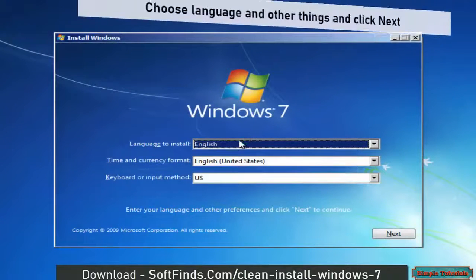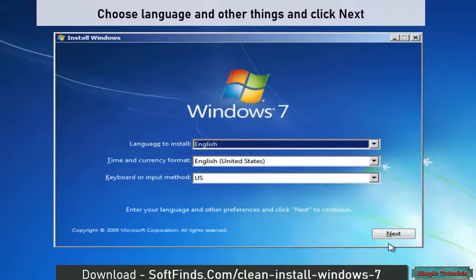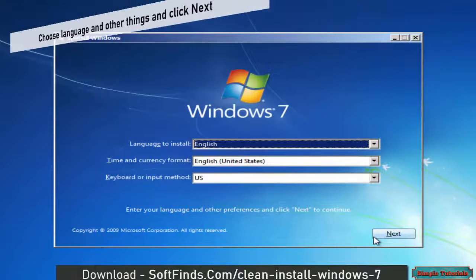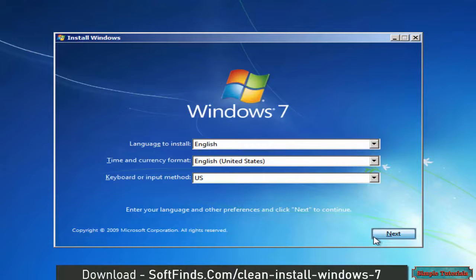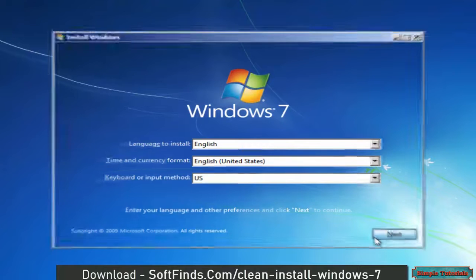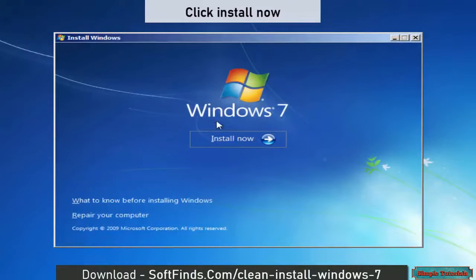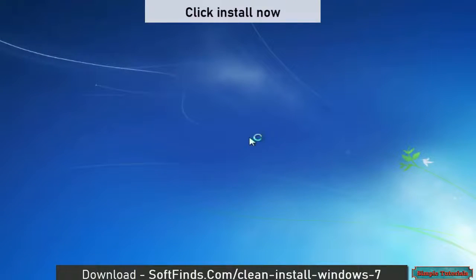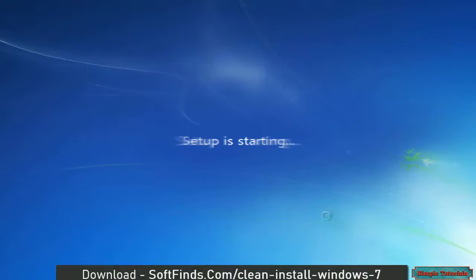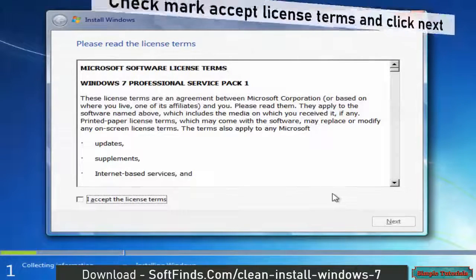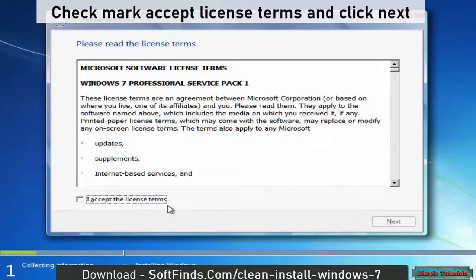Choose language and other settings and click Next. Click Install Now. Check mark Accept license terms and click Next.